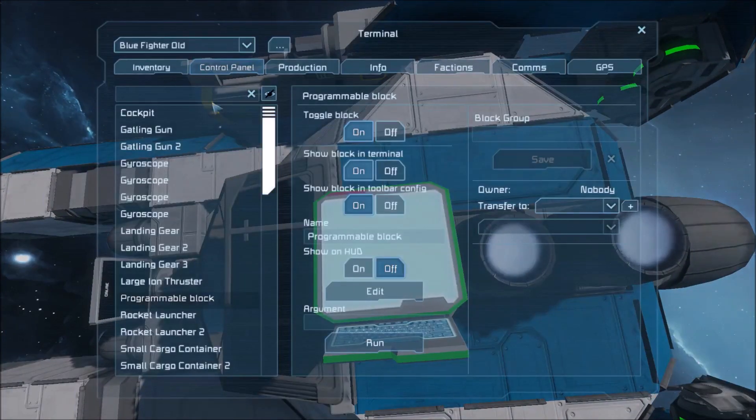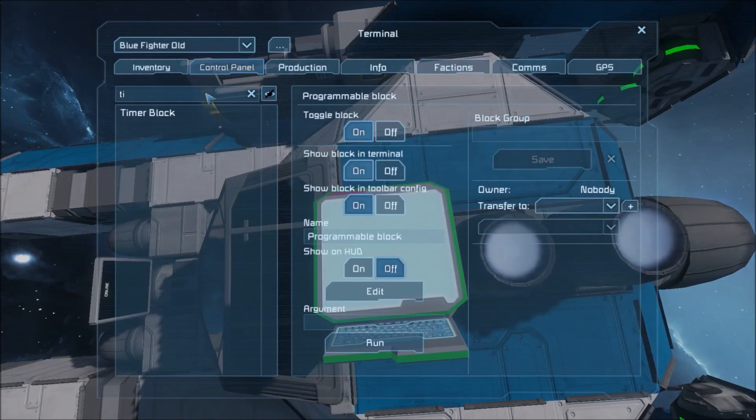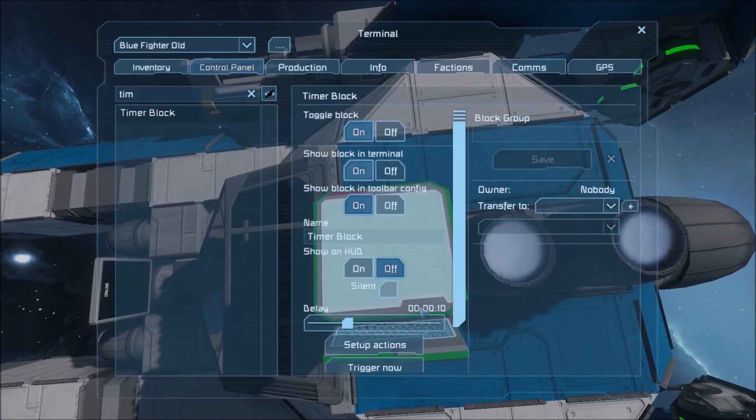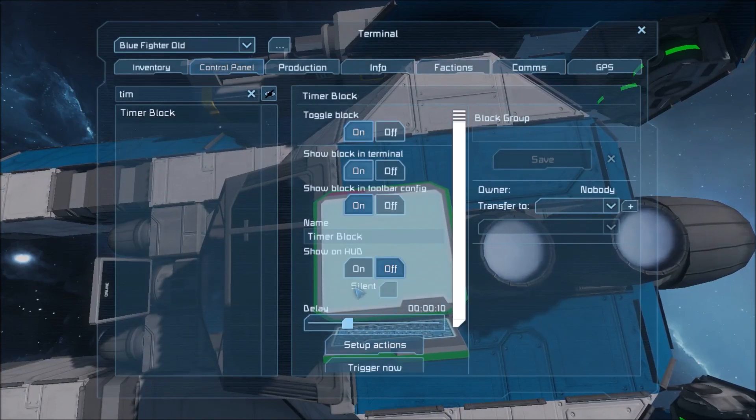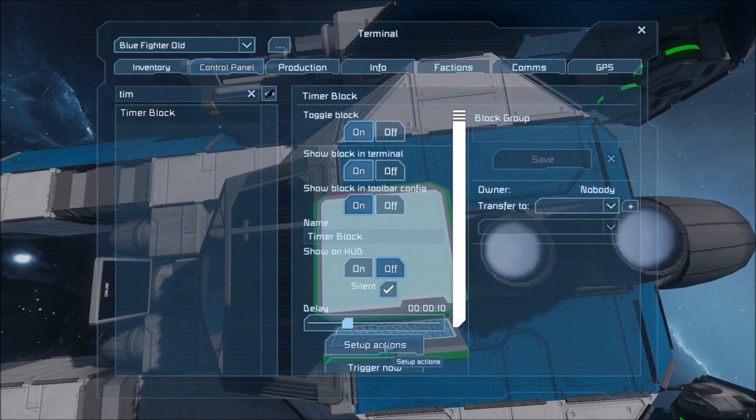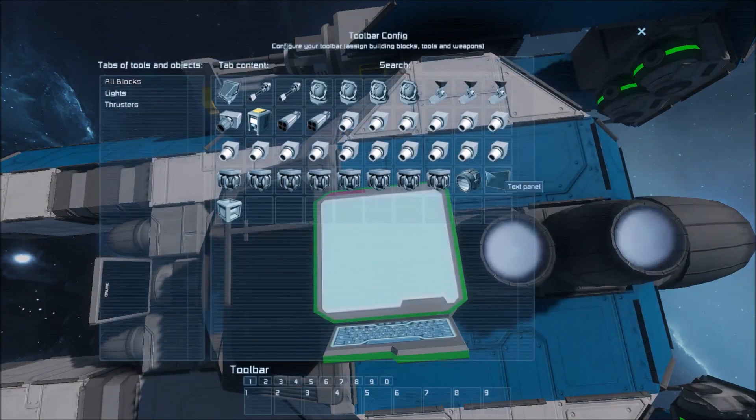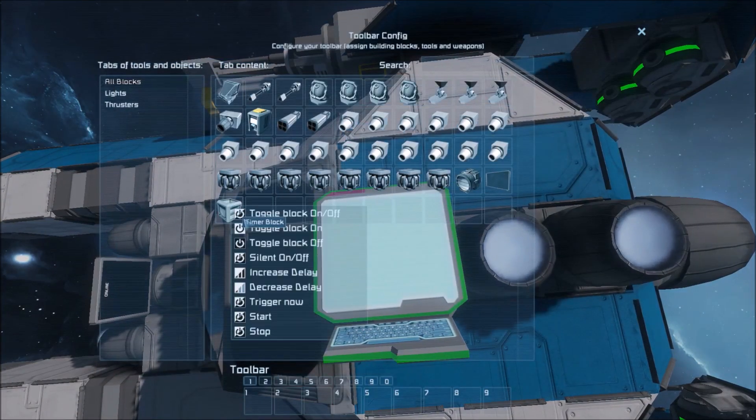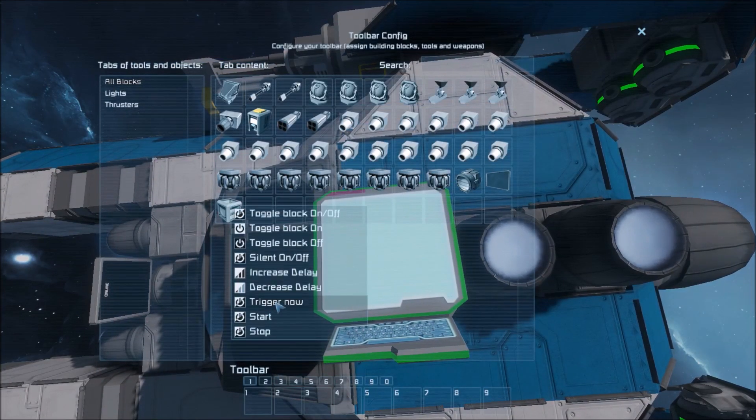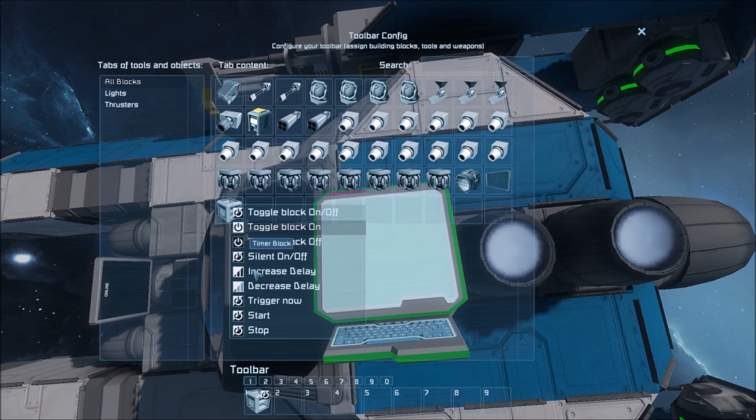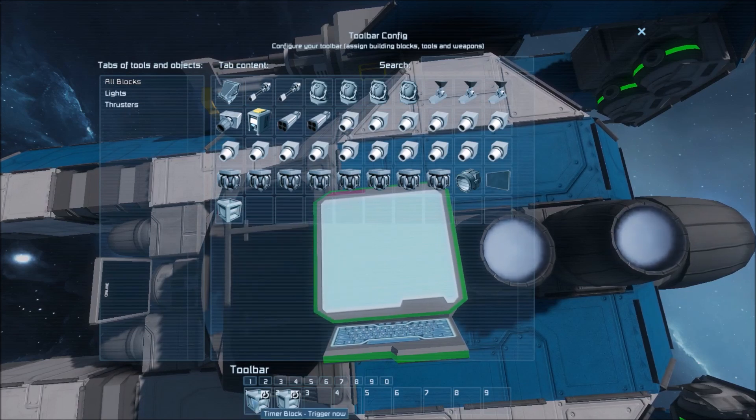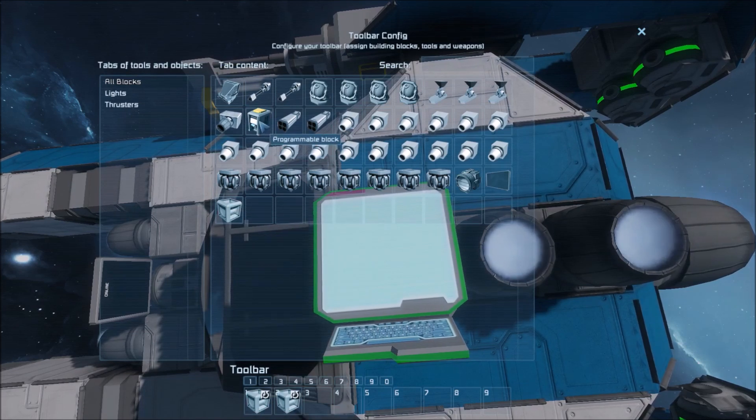Now we need to set up the timer. So find timer. We want first of all make it silent because they're noisy as heck and annoying. We want to trigger now the timer. We want to start the timer. Both of those are important. Trigger now and start.